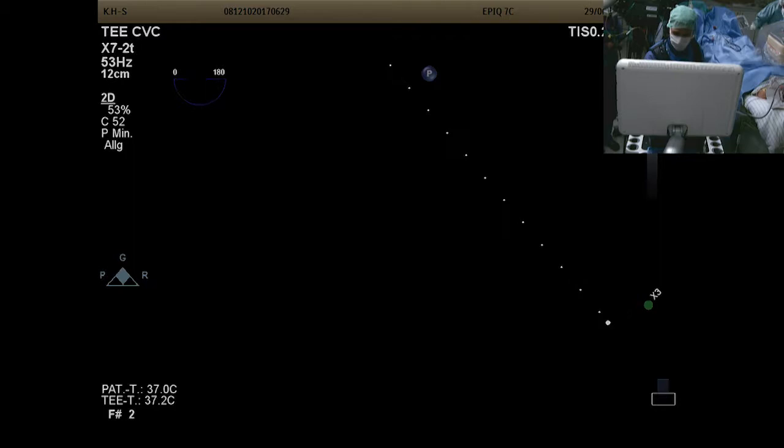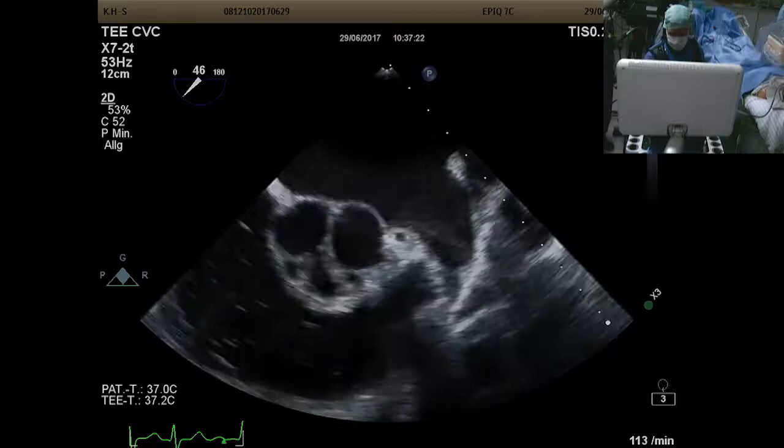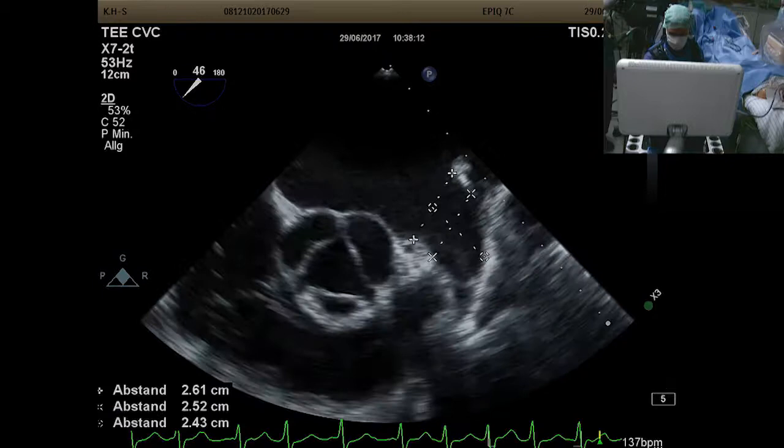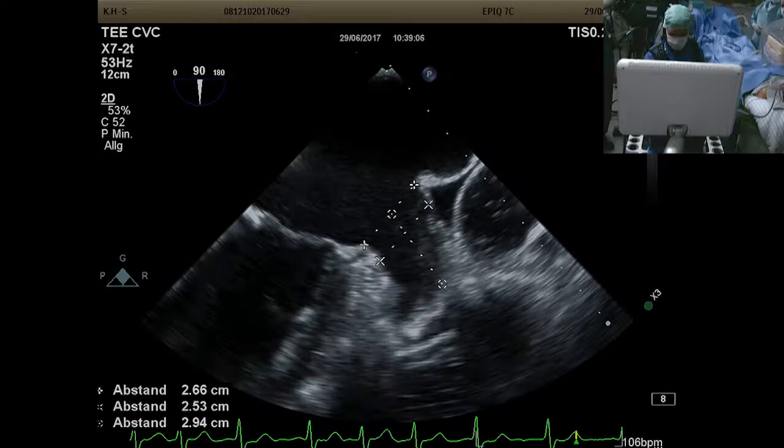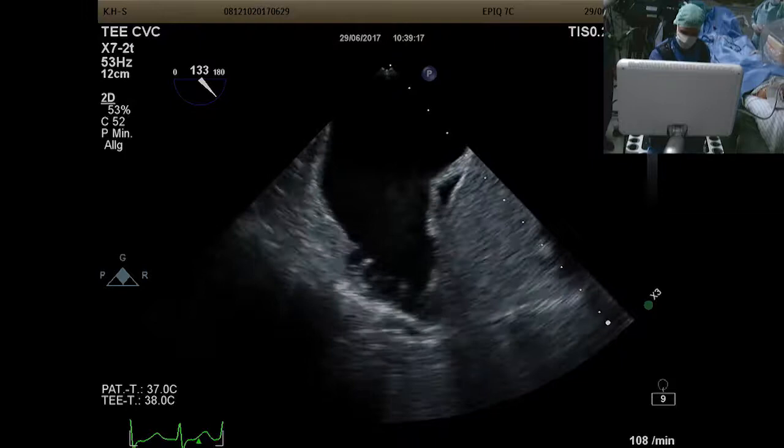Moving to 45 degrees, we can again see the spontaneous contrast. There's more than enough depth in this LA. The ostium here is 26, landing zone 25, and 24 is the depth of the LA. At 90 degrees we can see the same — no thrombus, but a lot of dense spontaneous contrast. The landing zone is around 25 here.